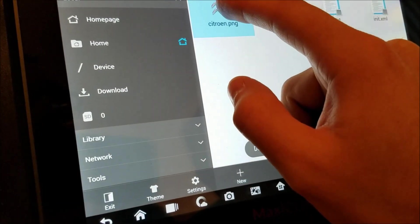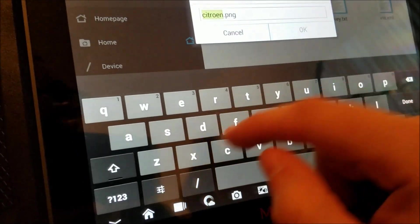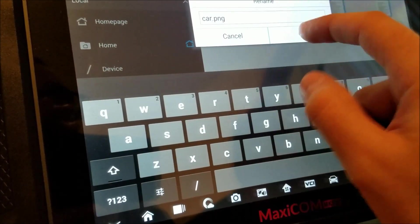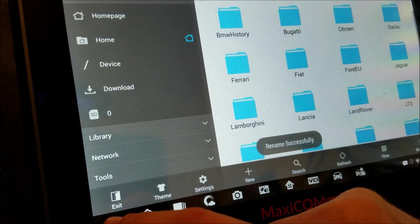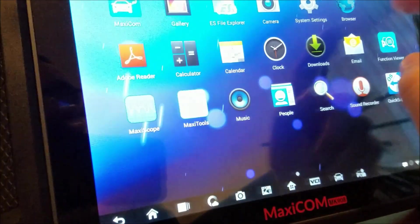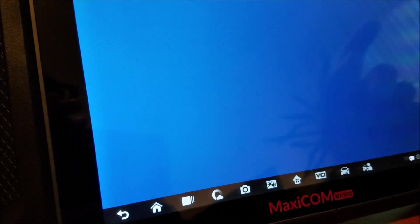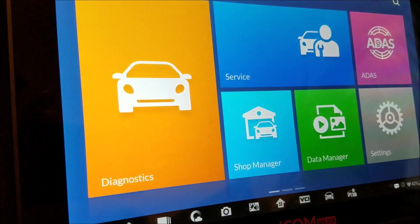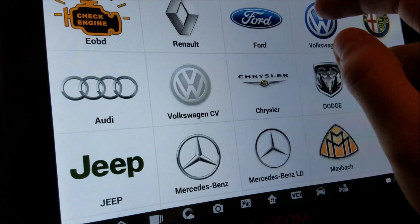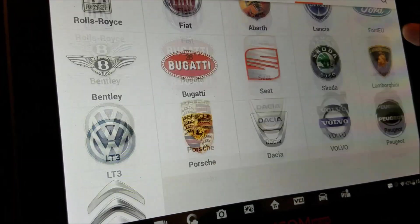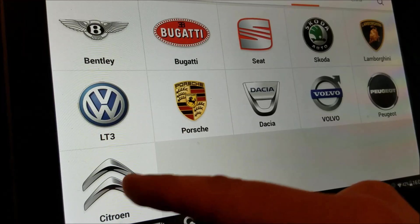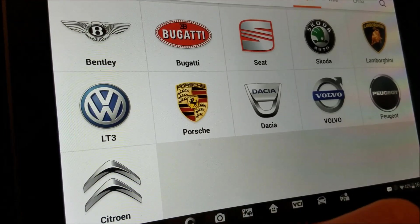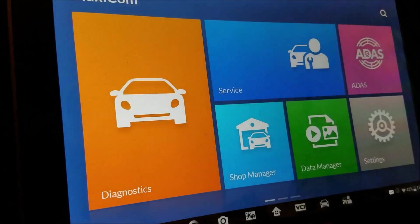If we restart the Mexicom application, you will see the Citroen logo is right here. So that basically worked.